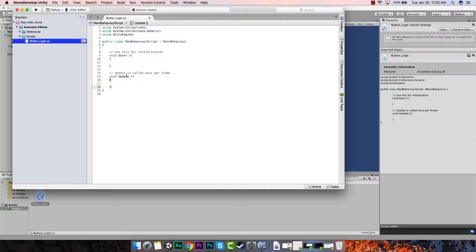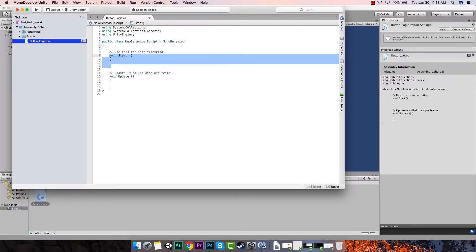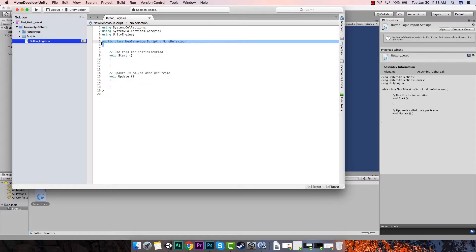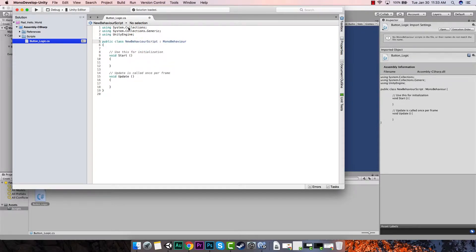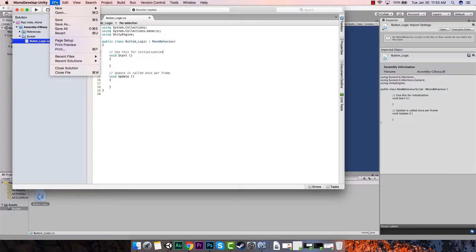I'm not going to go into detail on what classes or functions are - there are plenty of resources online. Just know that when you have something that looks like this, it can be public void or void - this is a function. This declares a class. A class is kind of like an object, and within that object you can name it whatever you want. The script didn't rename my class, so I'm going to rename it here. Make sure it matches the name of your CS file.